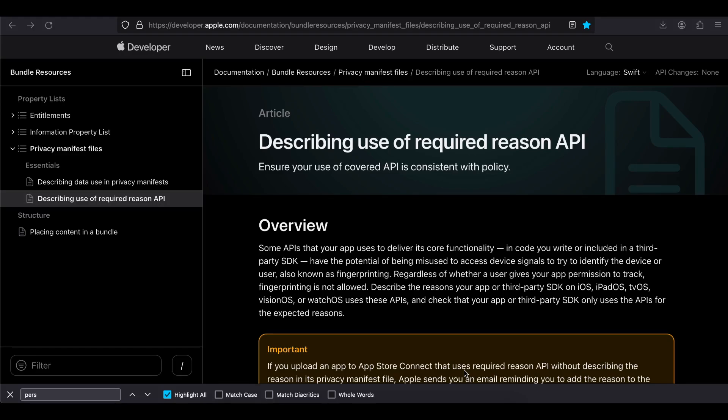Welcome back. In today's video I will show you how to implement the Required Reason API as well as the new Privacy API for your native iOS application. So let's get started.